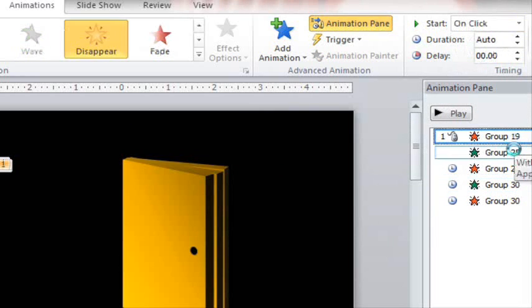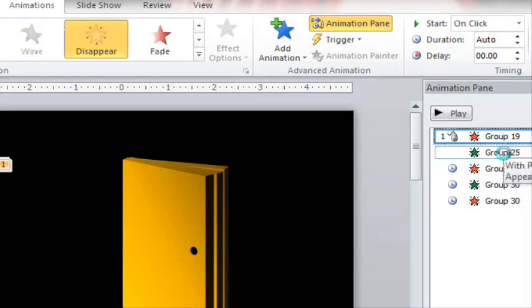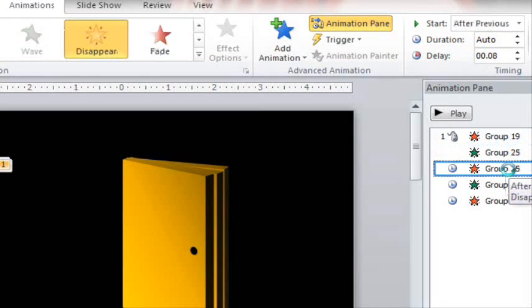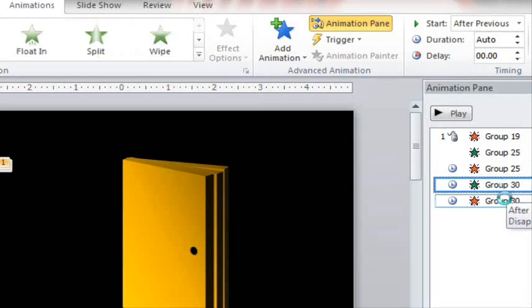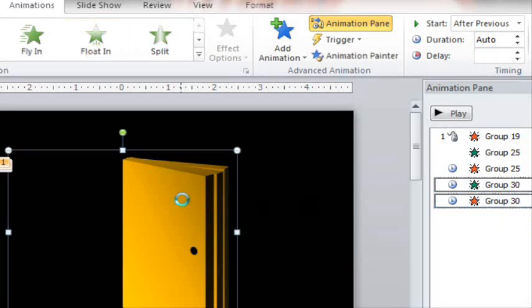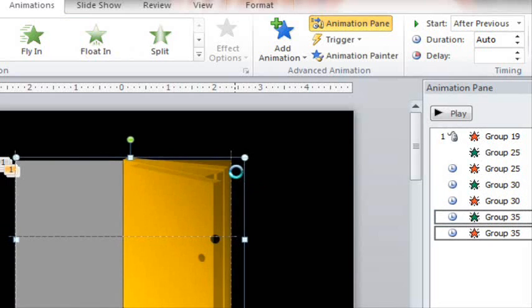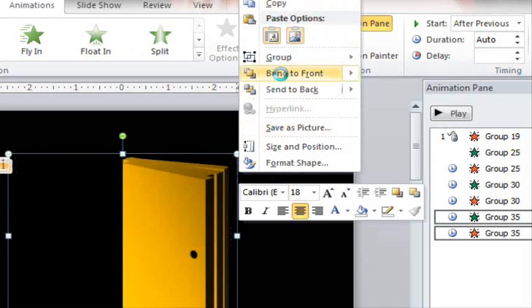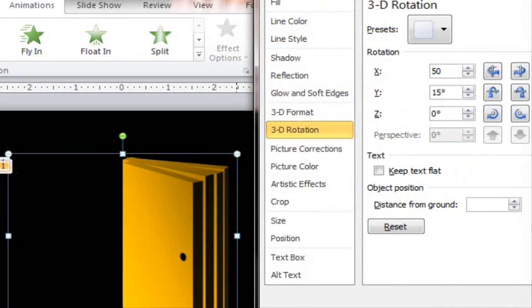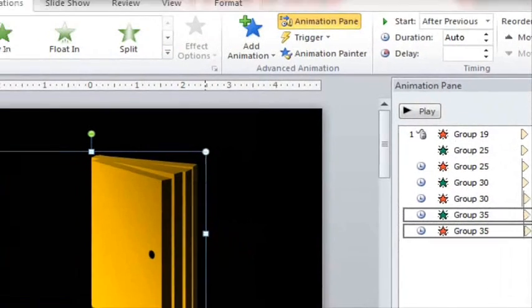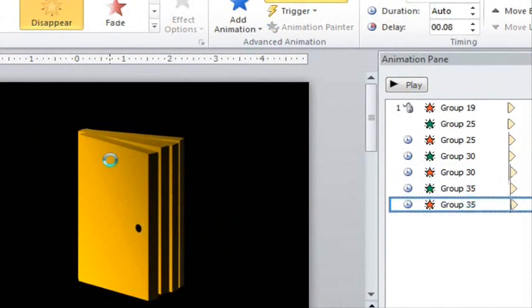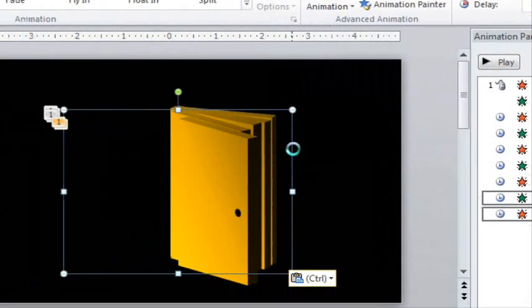The good thing is that the animations are already done for you. You don't have to change anything for now. And just repeat the process, keep duplicating and adding 10 degrees until you're happy with the way that the doors opened. And I'll just speed up the process for you here.